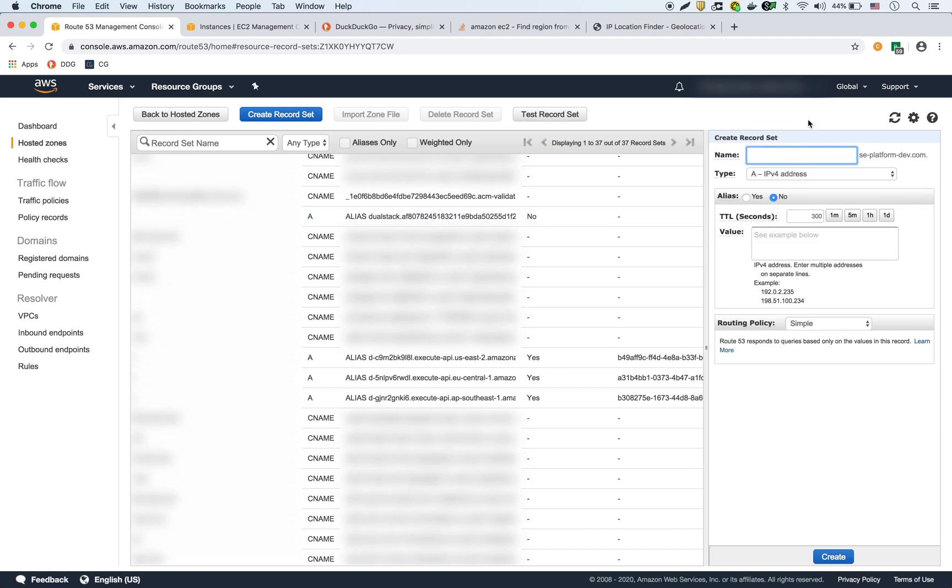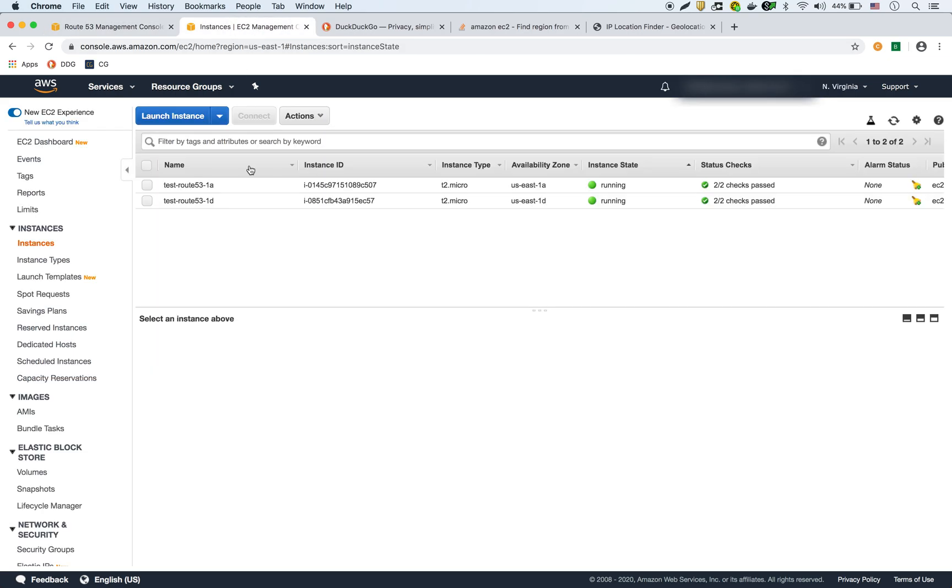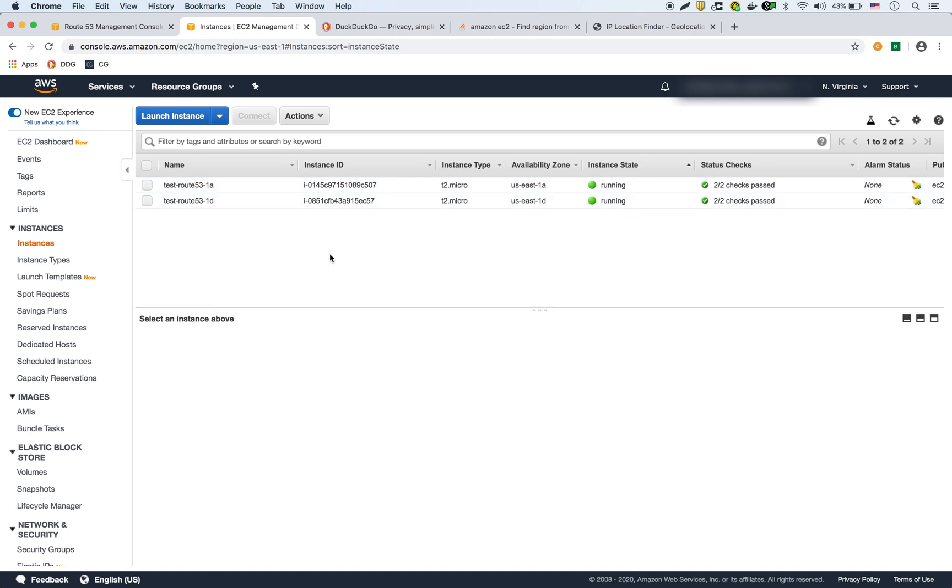I'm going to call this TTL test. And as far as the IP, I'm going to show you what I did here. So I created two instances, each one is in a different availability zone. One is in US East 1A, and one is in US East 1D. And I created each of these EC2s with user data that installs Apache and shows a custom web page that displays the host name and the availability zone that it's in.